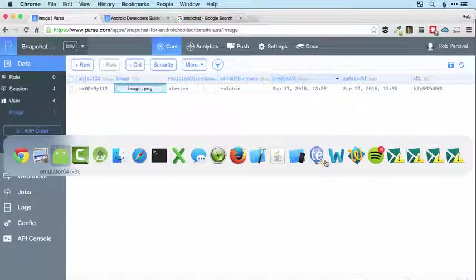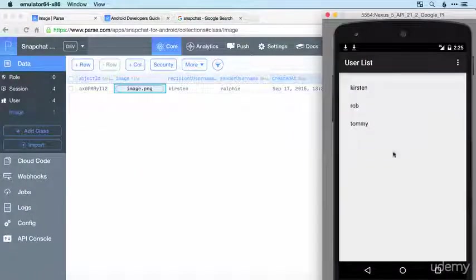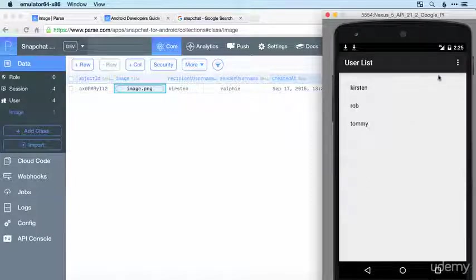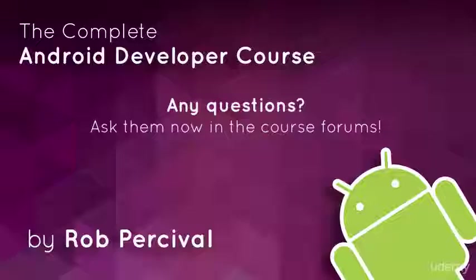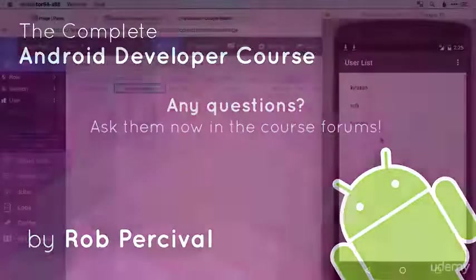Now all that remains is to allow users to view images that have been sent to them and the way we're going to do that is to pop up the image on top of the user's user list right here. We'll see how to do that in the next video.